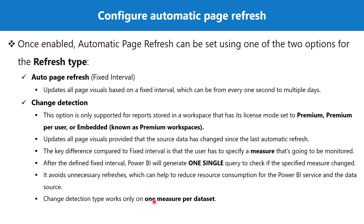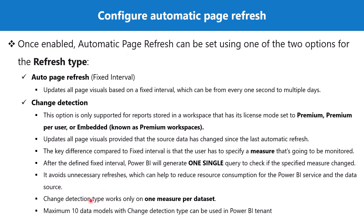You cannot have more than one measure per dataset specified for the Power BI report. Another limitation is that a maximum of 10 data models with change detection type can be used in a Power BI tenant.